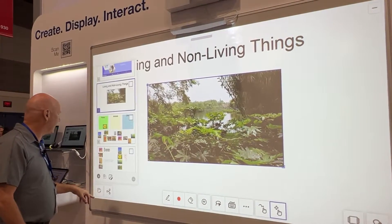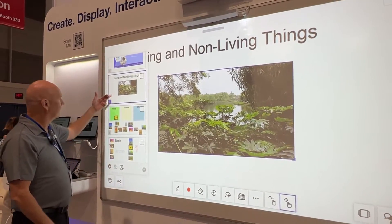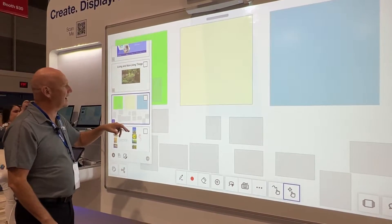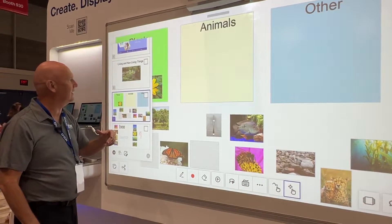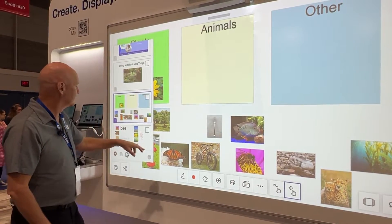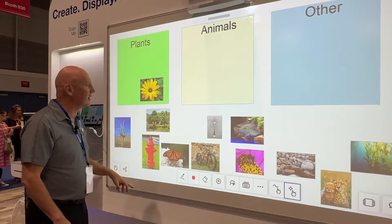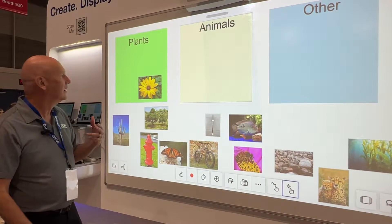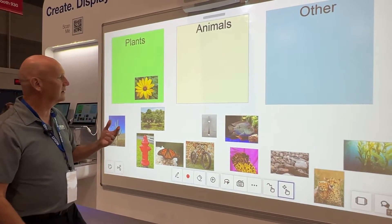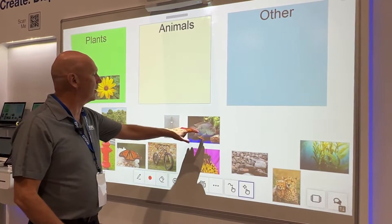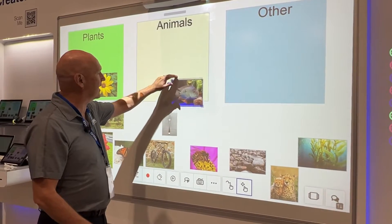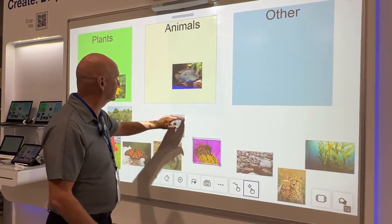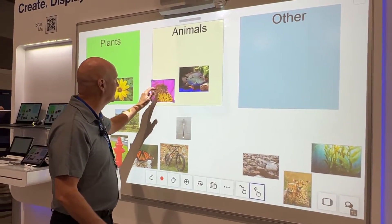Over here I have all my various pages. Let's say I have an activity that I want students to work on — this is just a simple sort where I can come up to the board and interact with the content here and just move things around.